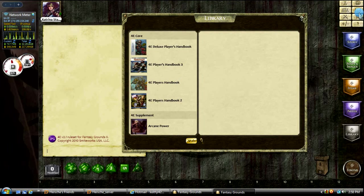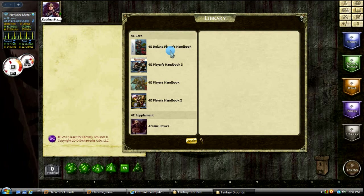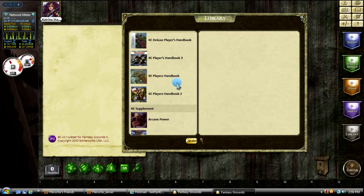So if I click on library, you're going to see a list of the modules that I have opened up. We've got the player's handbook, we've got some of the supplement guides, and what not.